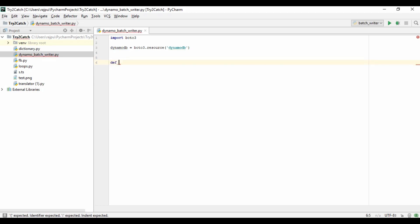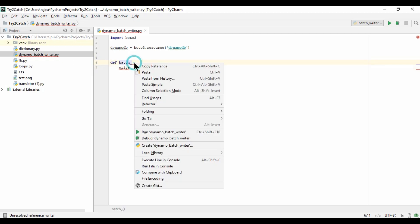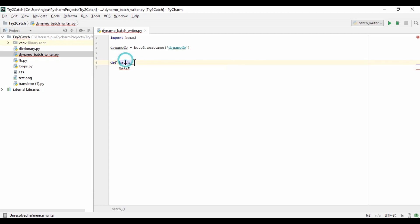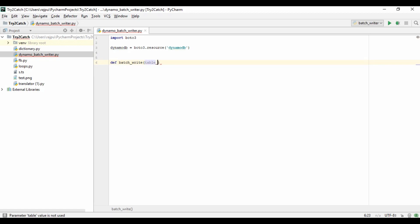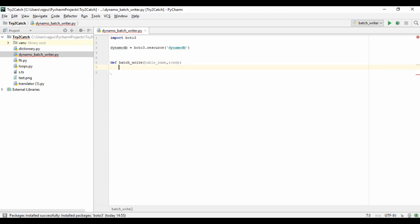Now I'm going to create a function called batch_writer. Here I am passing two arguments: first is table_name, and then we will have the items, or we can say rows.